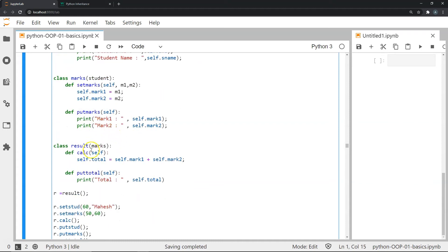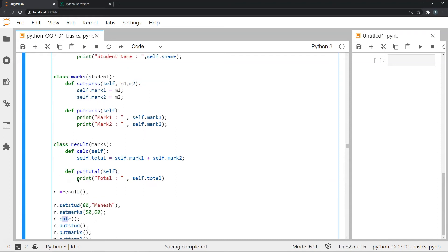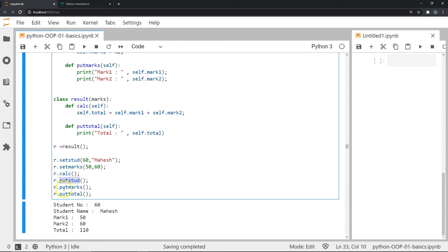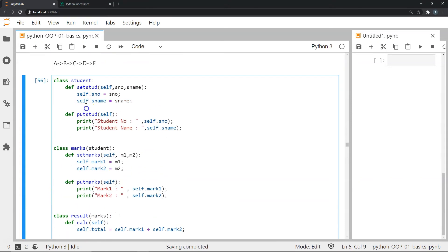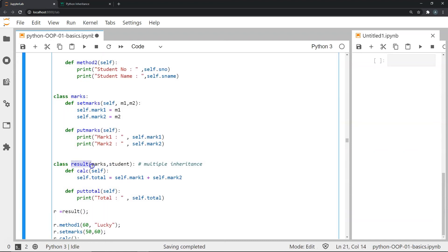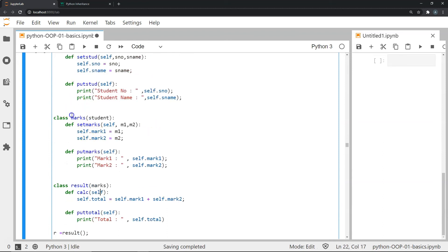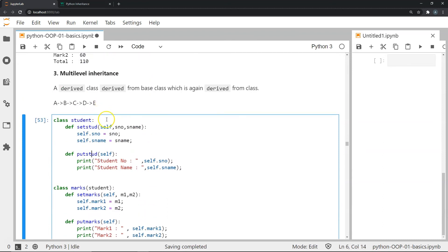Finally there is a class result which derives from marks, while marks itself derives from student — this whole chain is the example of multi-level inheritance. The result class has calc and put_total methods. Creating an instance R, I set student details, set marks 50 and 60, calculate the total, and display student info, marks, and total. The key difference from multiple inheritance is that here result derives only from marks, which in turn derives from student.